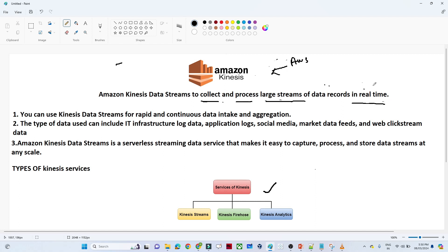Let us first try to understand what real time data means, why a company collects real time data, and what the actual use cases are. Let me take an example of the Amazon website, or any social media website. Let us first understand how recommendations work on a social media website.